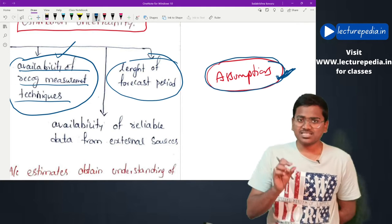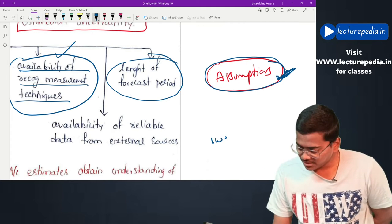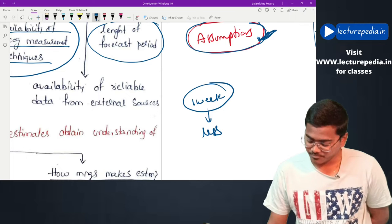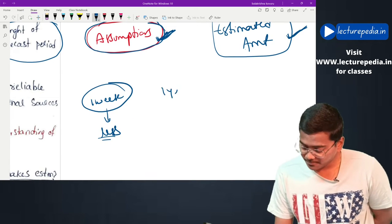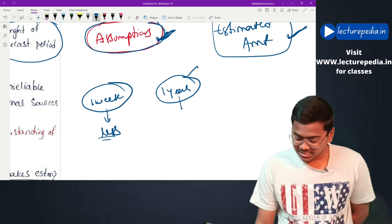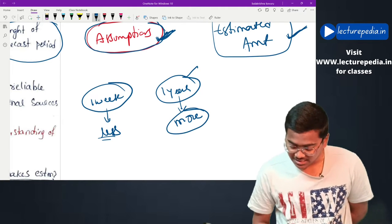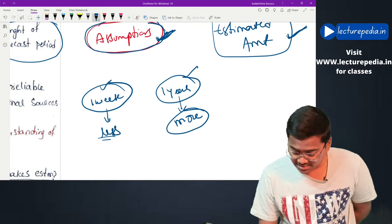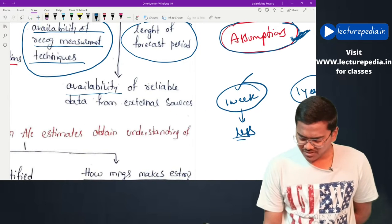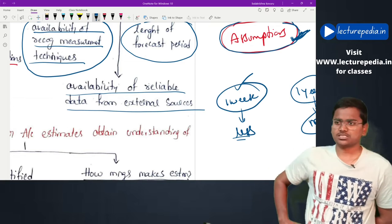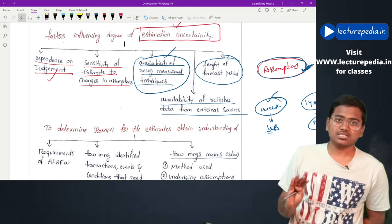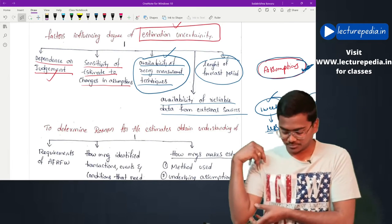Availability of recognized measurement techniques - if the estimation methods used by the entity are widely available and used by almost all entities, there will be less estimation uncertainty; if the entity uses a tailor-made method, there will be more uncertainty. Length of the forecast period - estimating for one week leads to less uncertainty compared to estimating for an entire year. Availability of reliable data from external sources also influences the degree of estimation uncertainty.